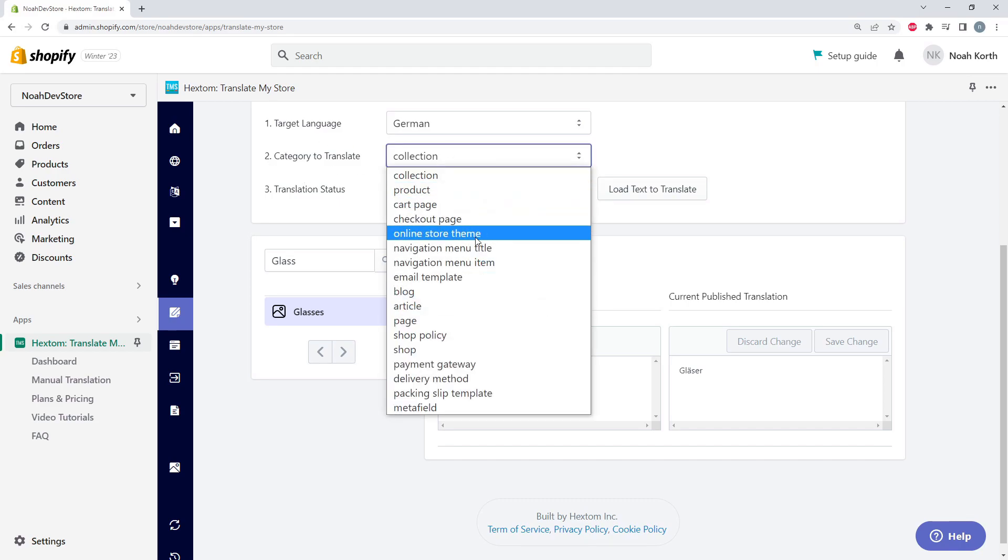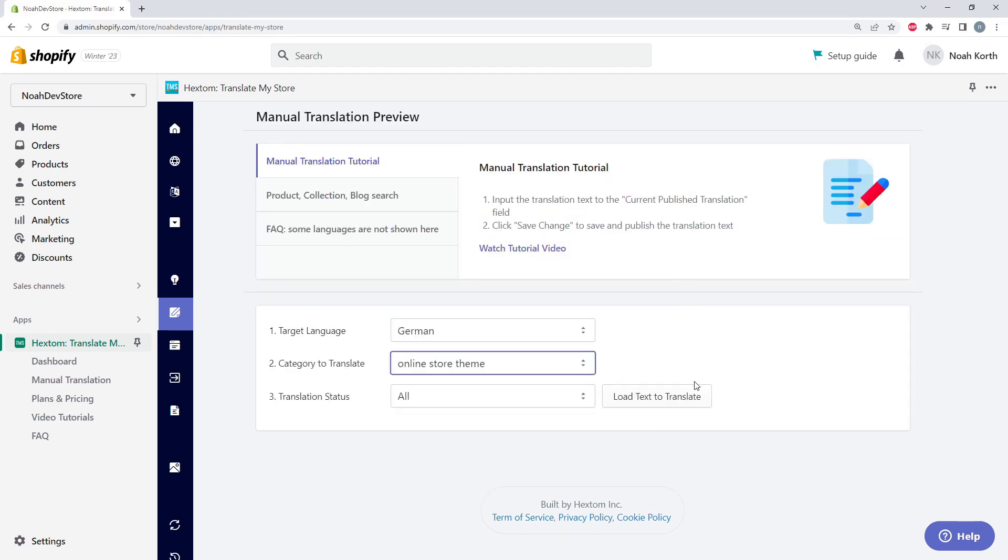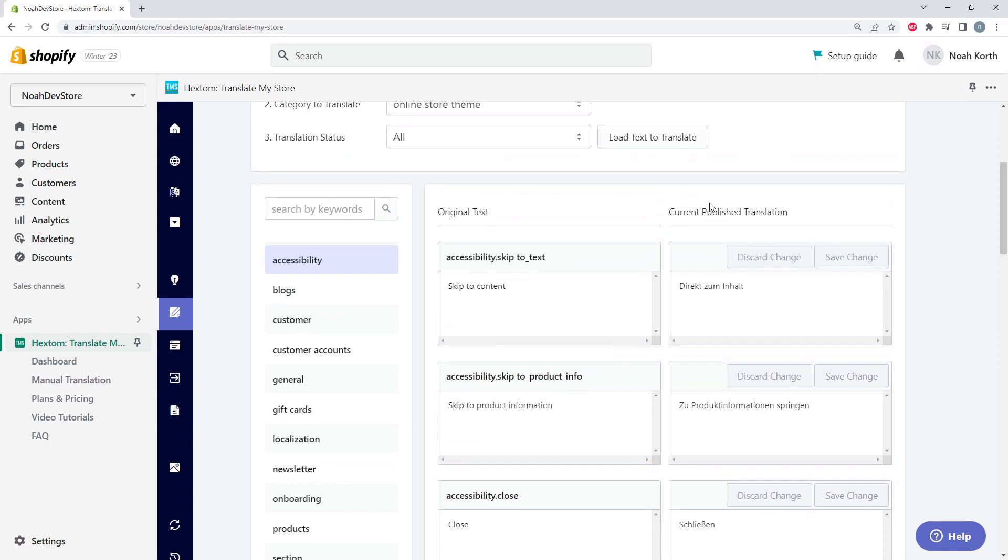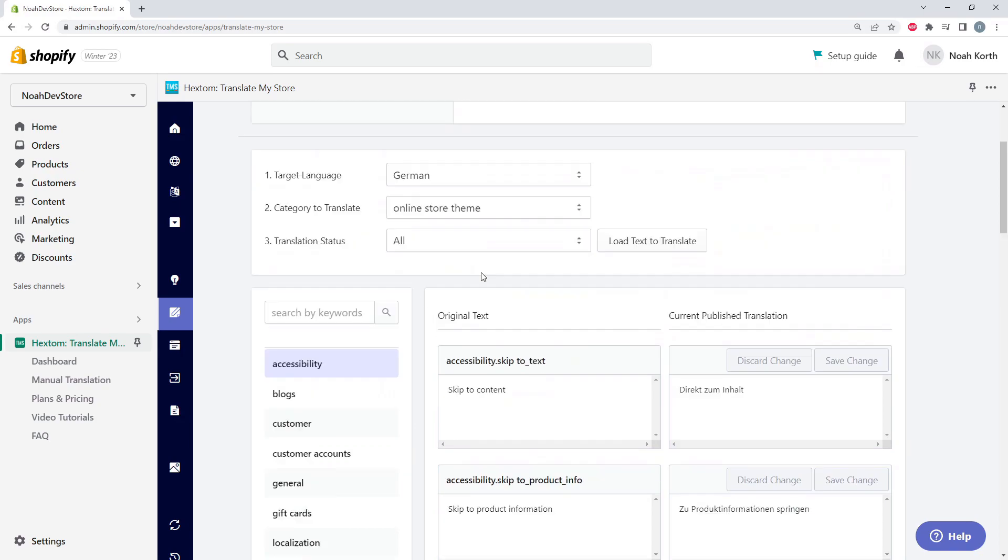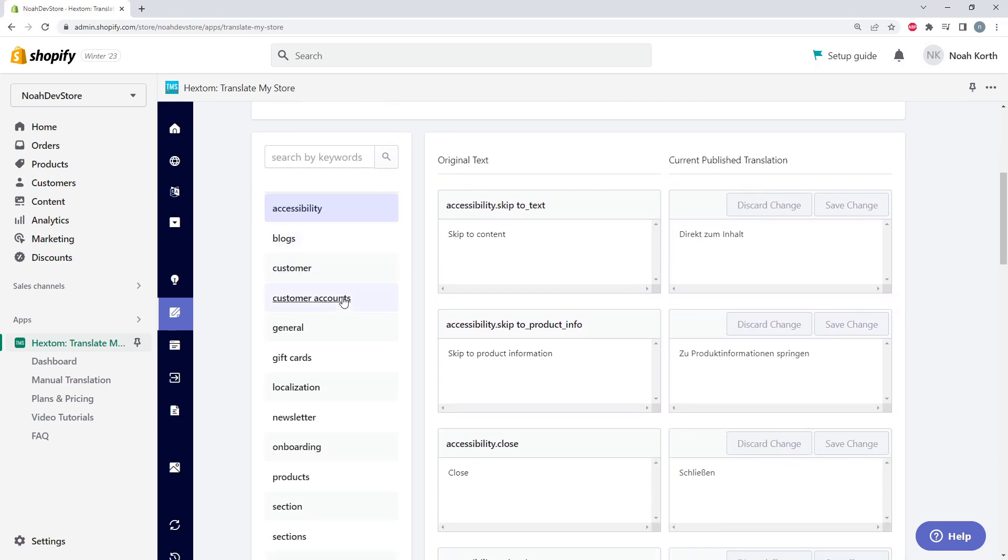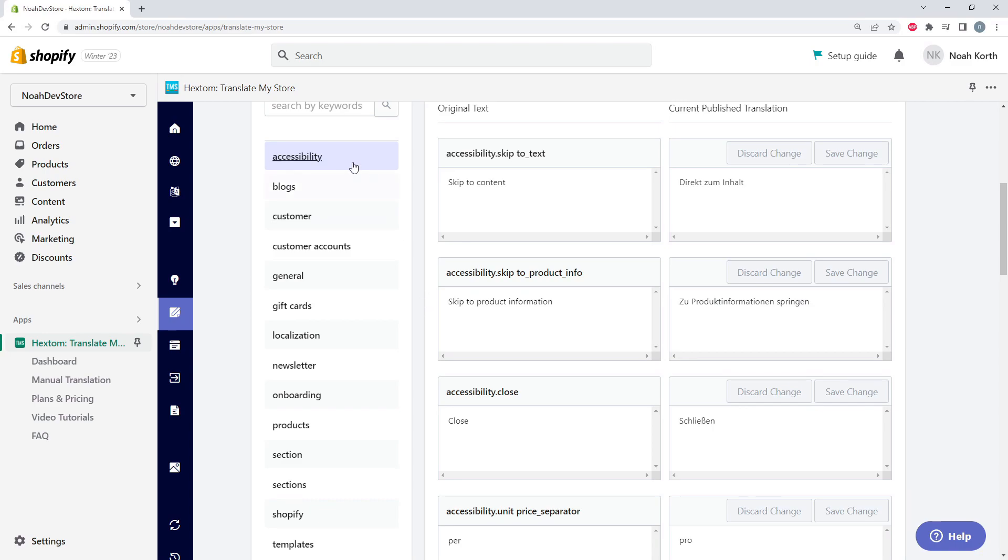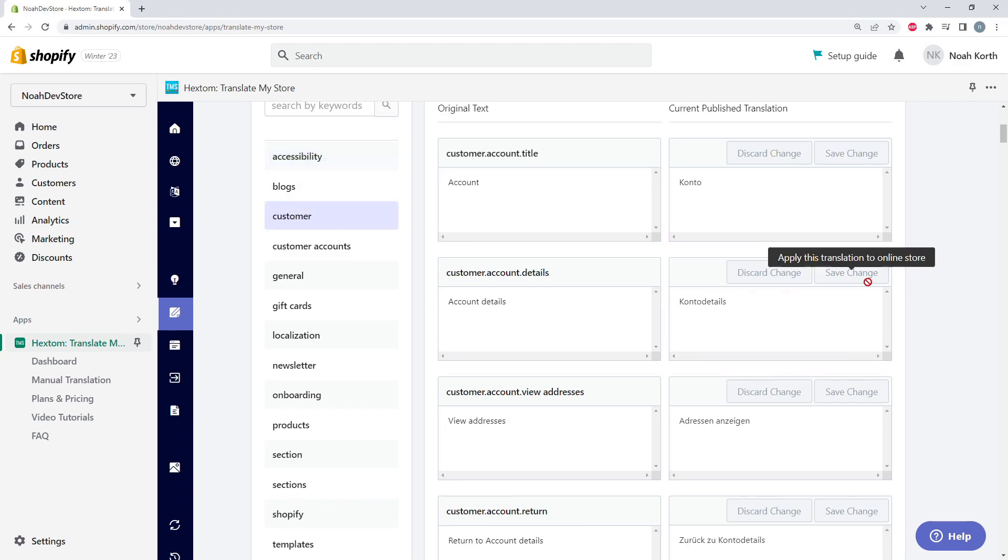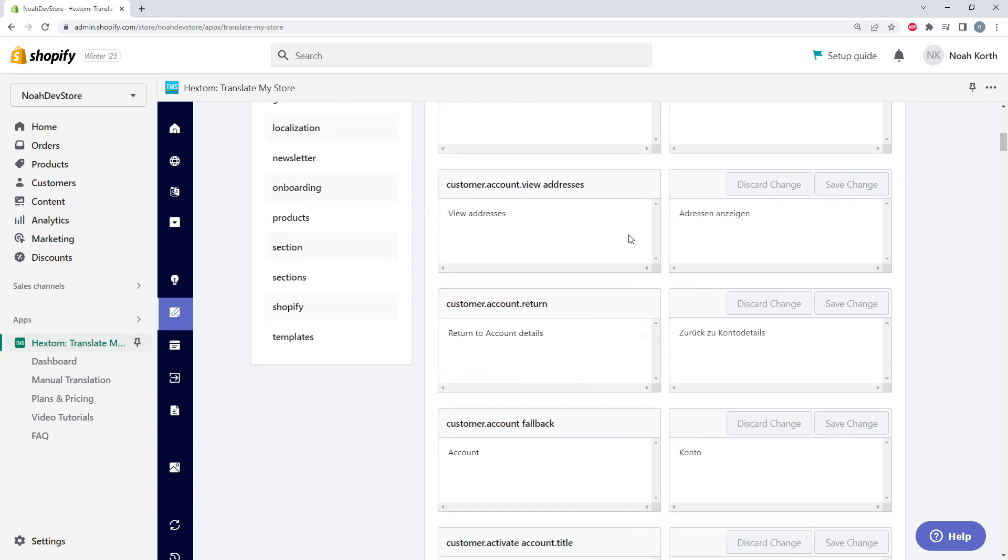So let's look at our online store theme. For our online store, we don't have any different collections or products, but we do have subcategories. So maybe everything about our customers you want to translate, you can do that here.